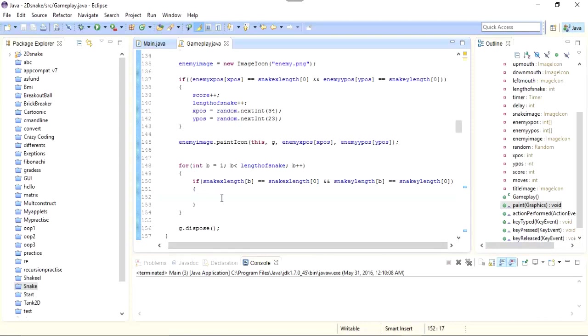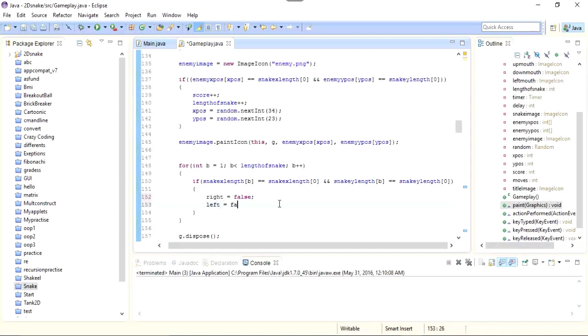Now we need to set all the variables that let us move in all four directions to false. So right equals to false, left equals to false, up equals to false, and down equals to false.